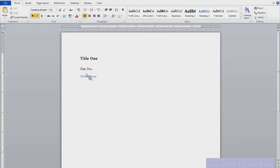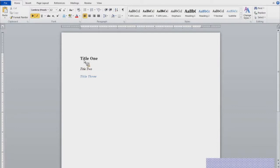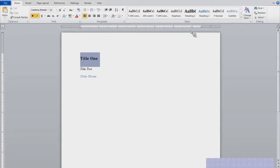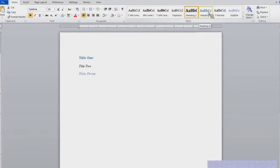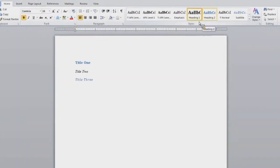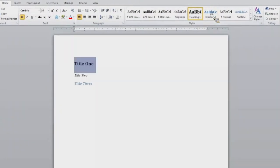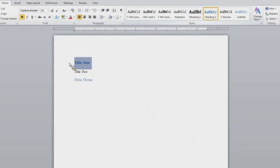So here I have three titles listed. I have title one. And if I want to apply a style specifically to title one, I would highlight title one, and I would select the style I wish to apply. So I would go to the styles group, and I would click on the style I want to apply to that title, and then you will see it be applied to that title.